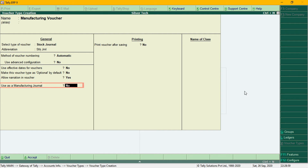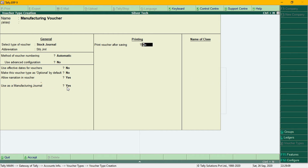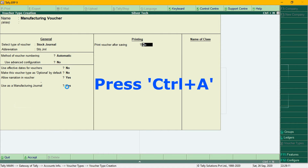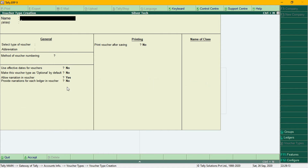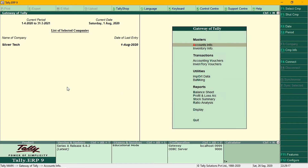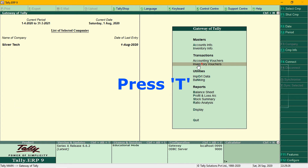Then, for the last option, you can also use the 'Use as Manufacturing Journal' option. So if you want to use it as a manufacturing journal, select Yes. I accept it. Now we create a manufacturing voucher. I will do assembly in production. I will go to inventory vouchers.